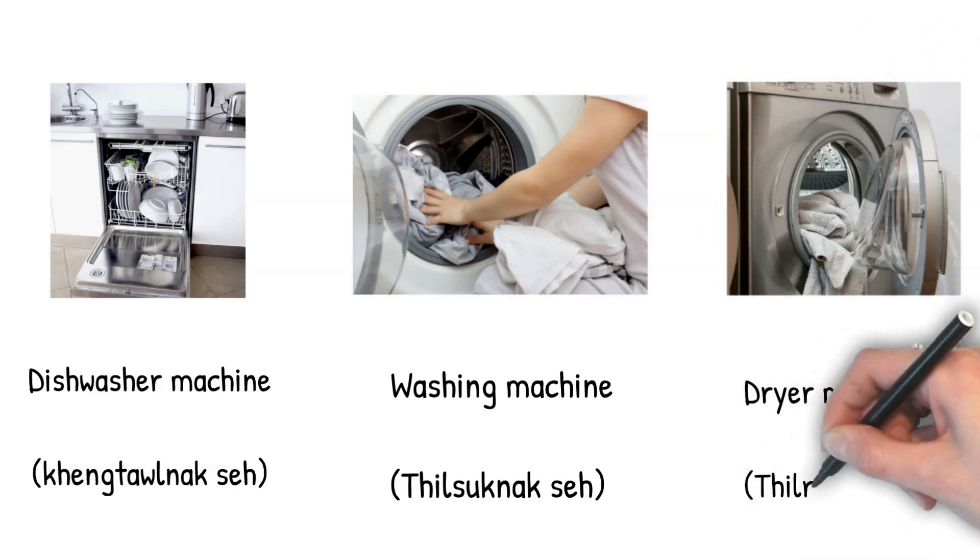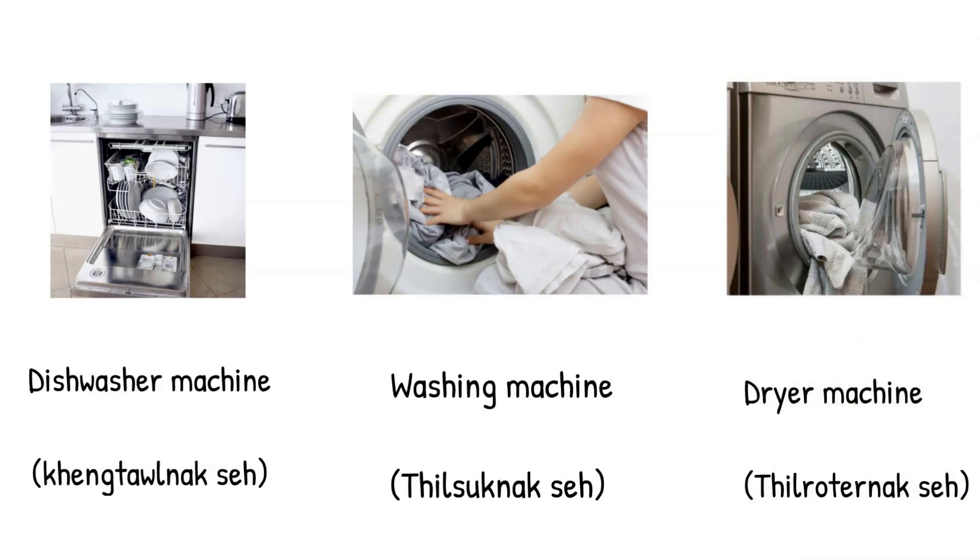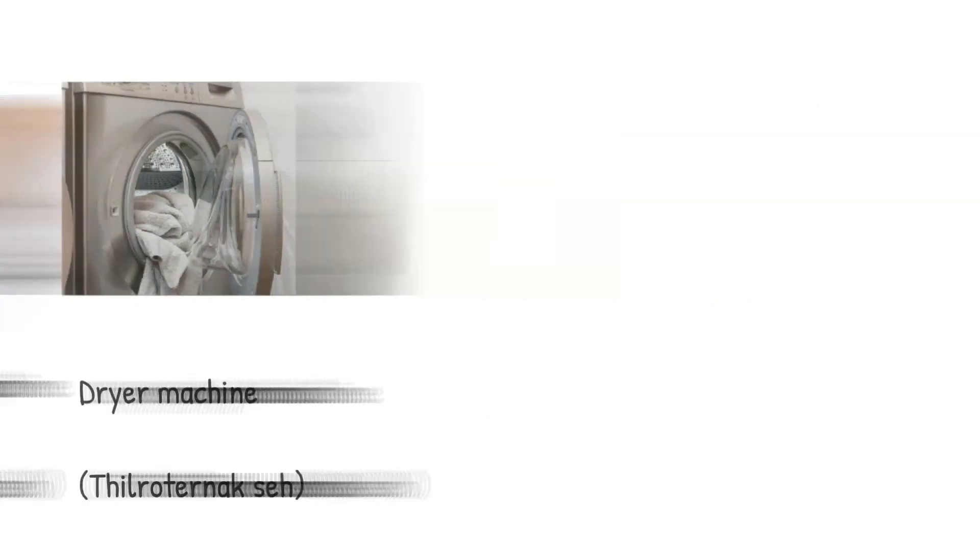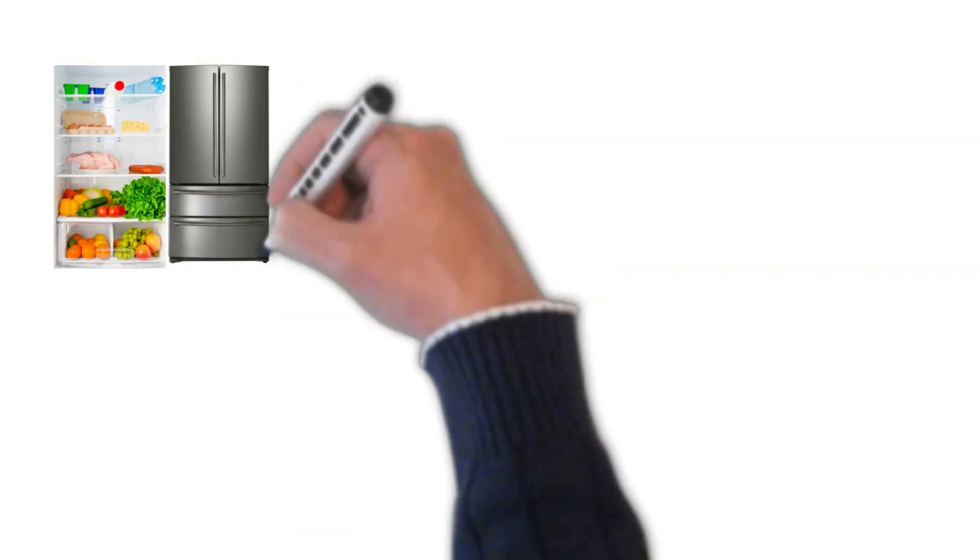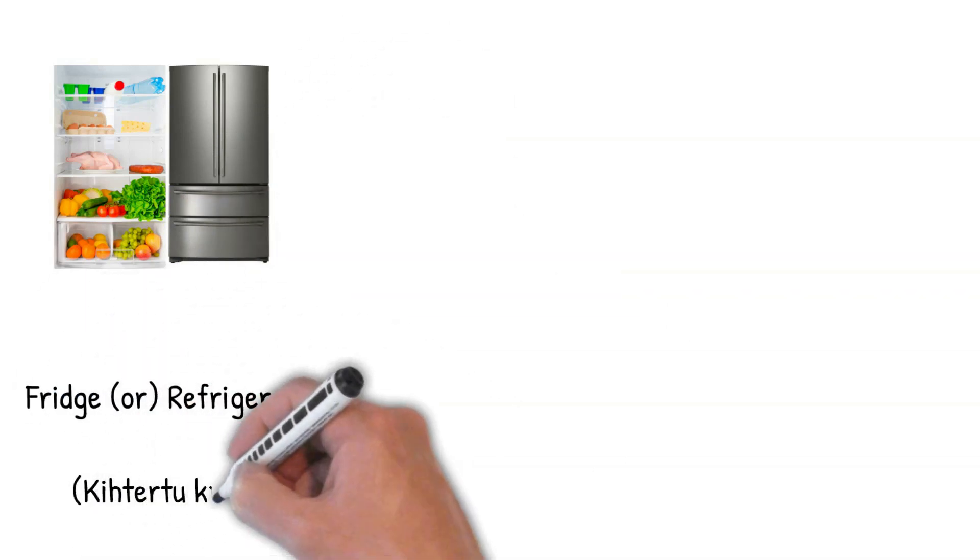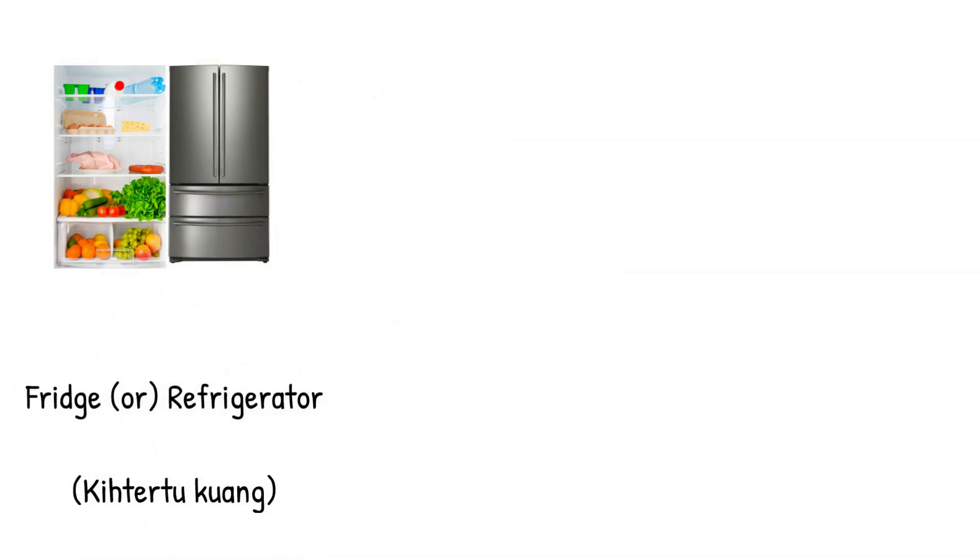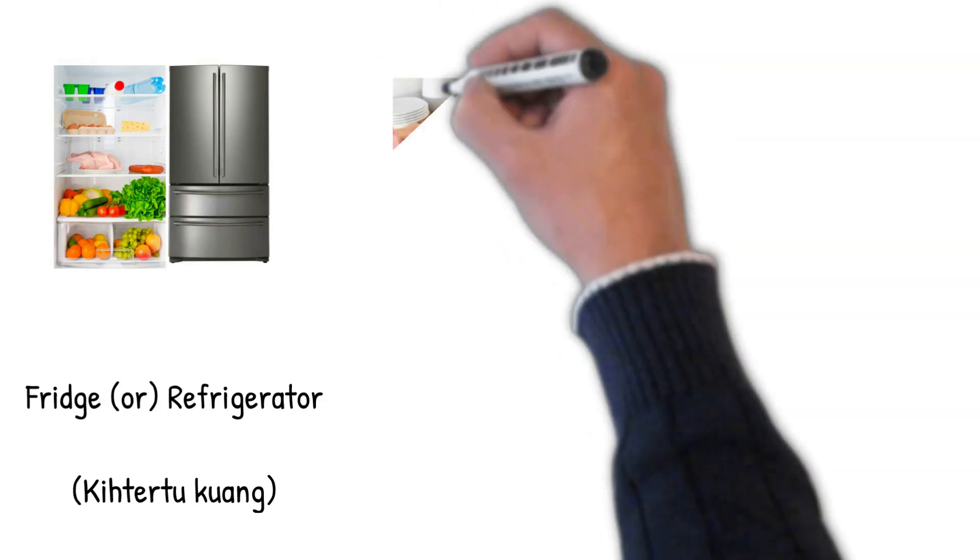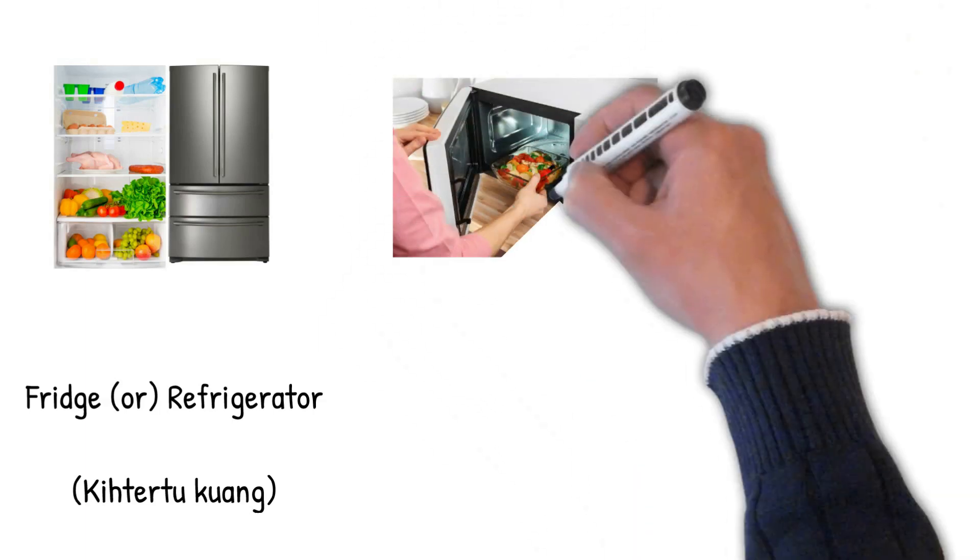Dryer machine. Thilsuk naak se. Fridge. Silowachun. Refrigerator. Gitar du guang. Gitar nak guang.